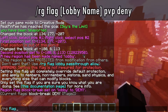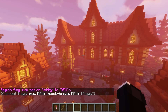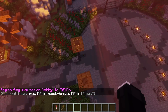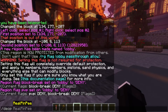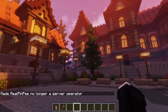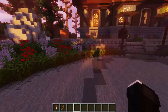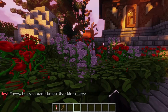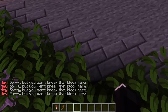Now let's test this by de-opping myself to a default player and trying to destroy blocks within the region we've created. As you can see, the command prompt says I'm no longer an operator and I'm unable to use commands. Let's put this to the test — I'll try to break some blocks. And it works.